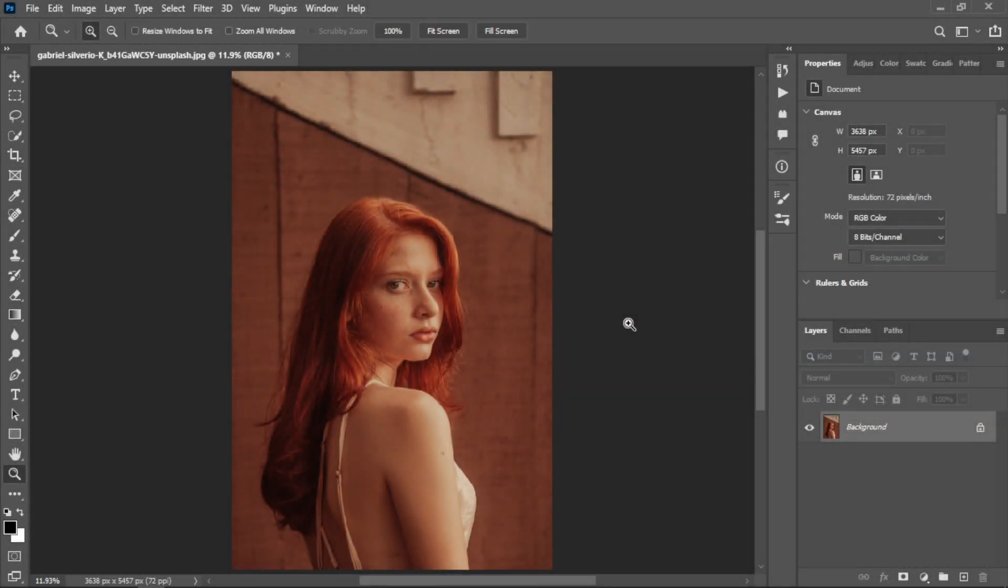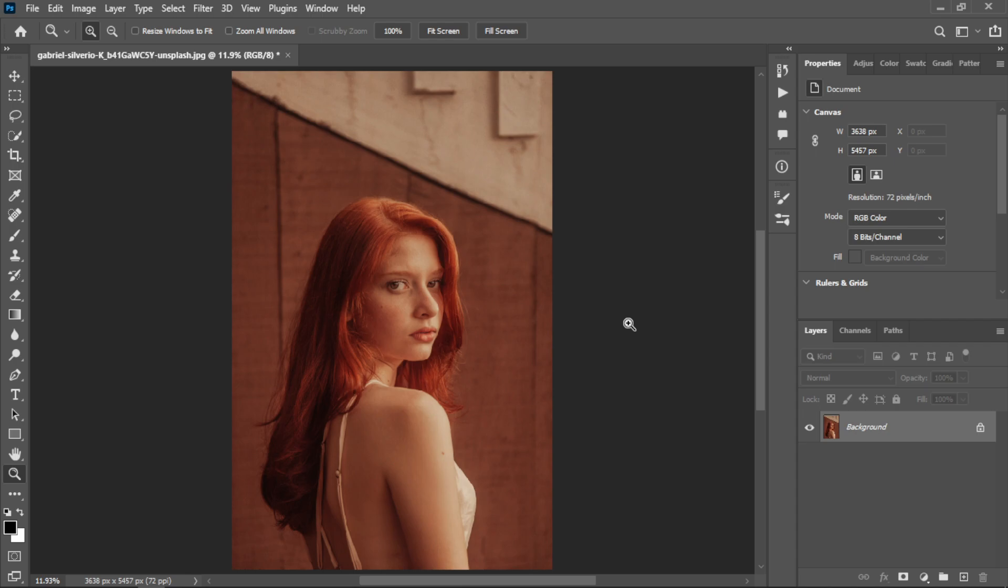Photoshop has made removing backgrounds very easy. In previous versions of Photoshop, you needed to first select a subject with the quick selection tool or pen tool, then select a mask.